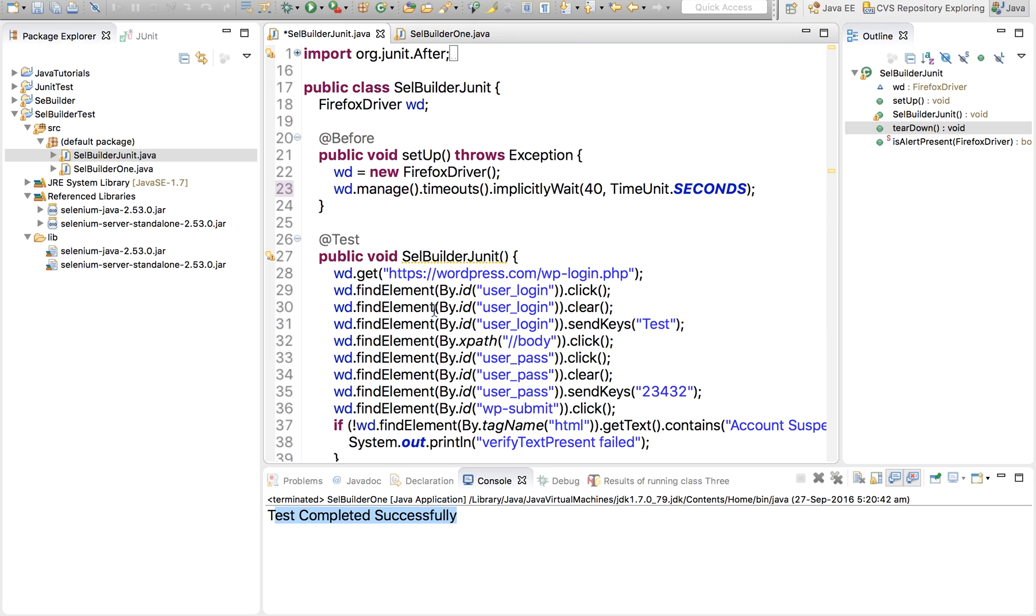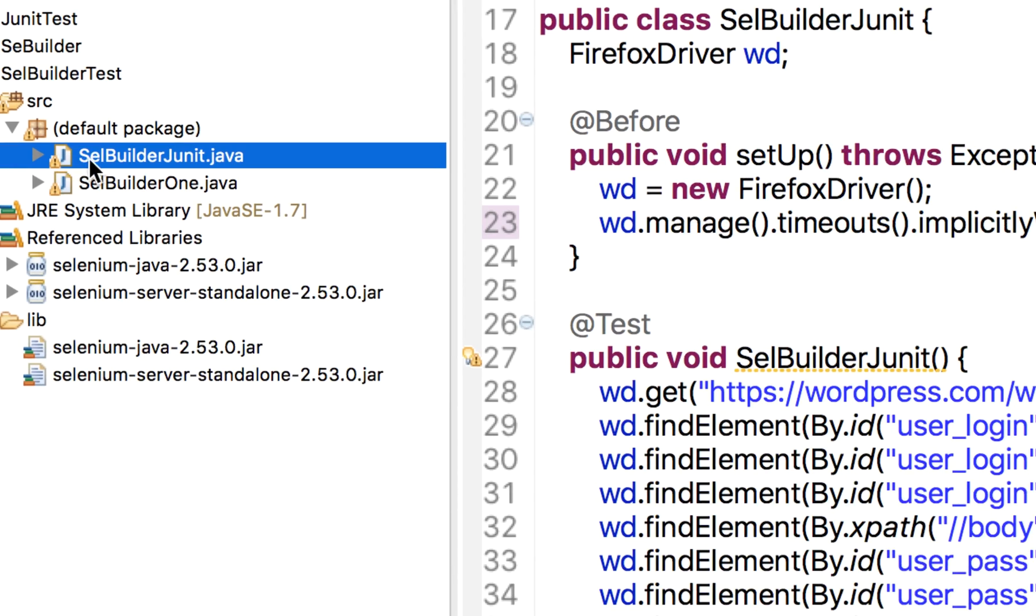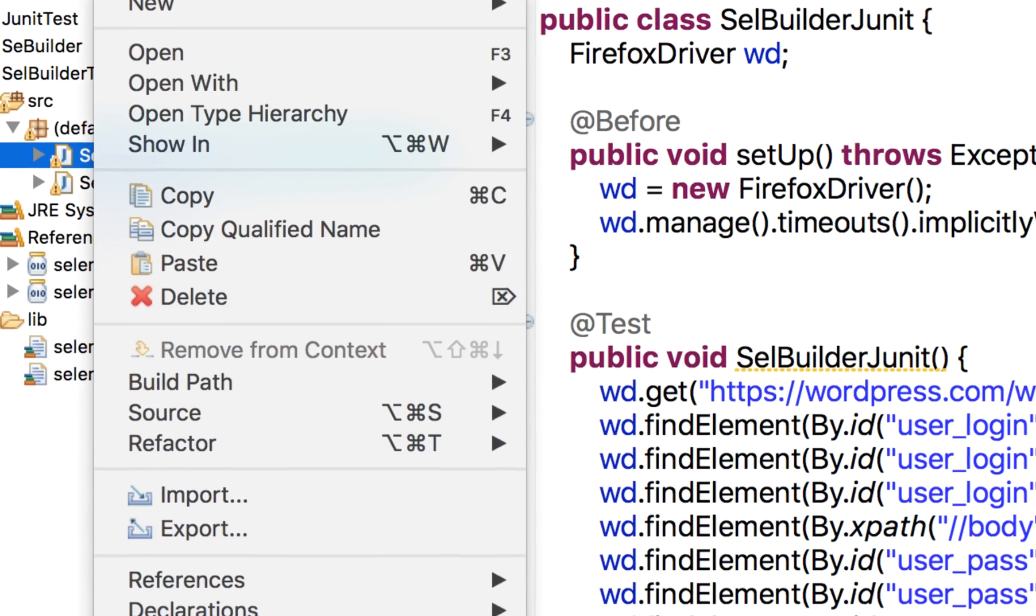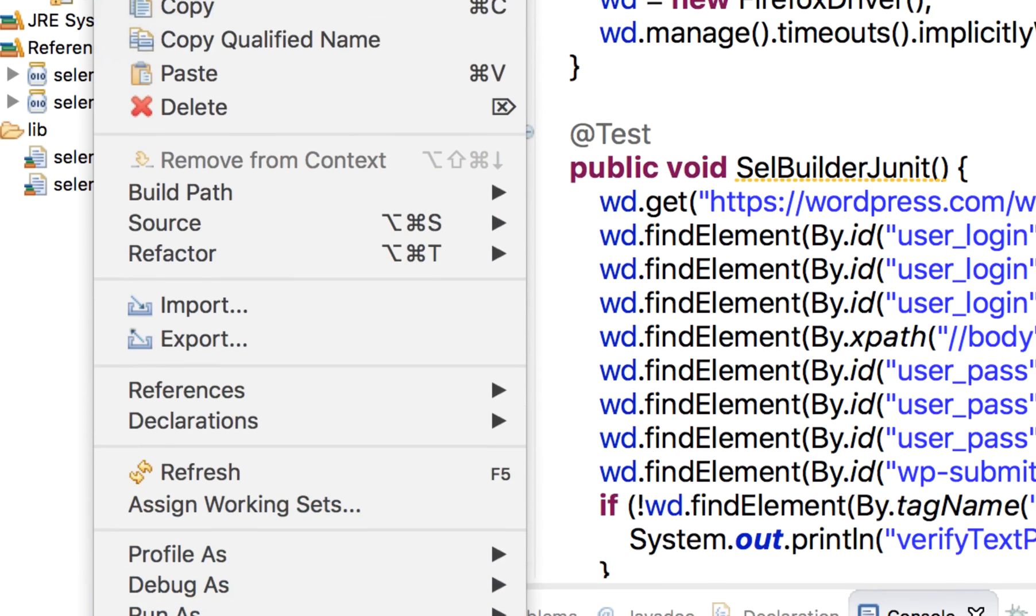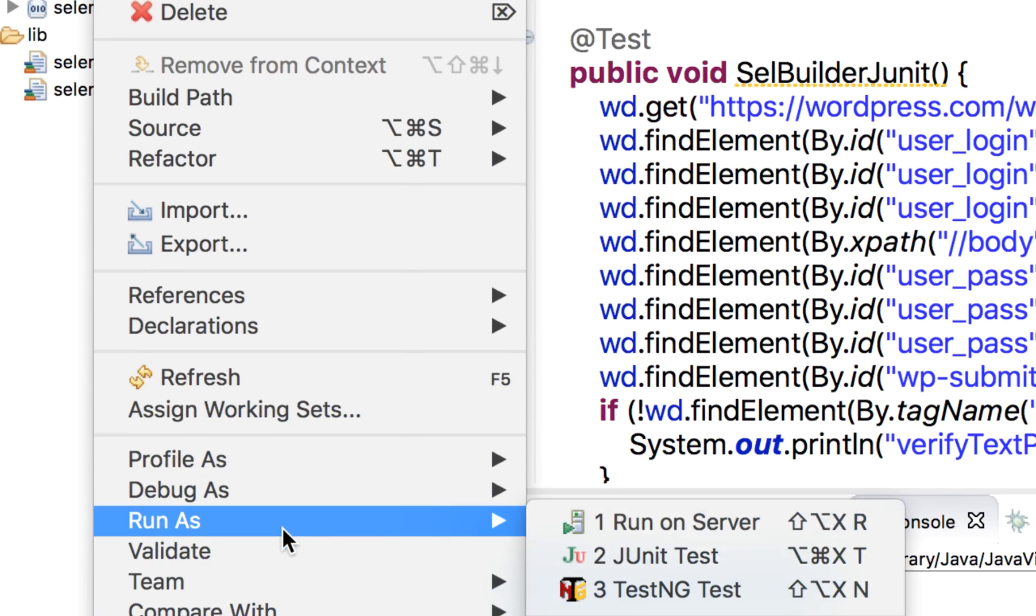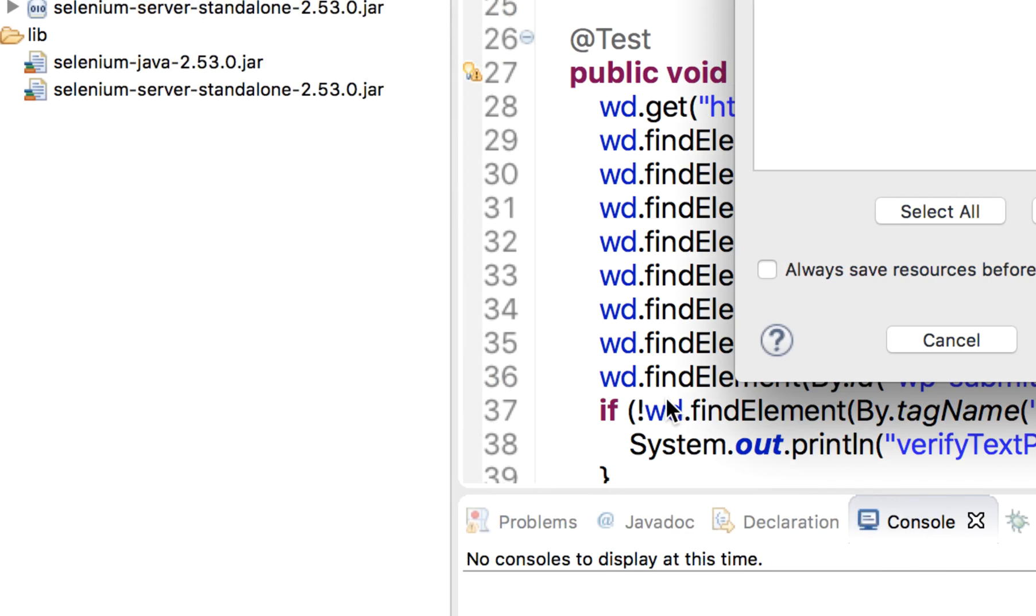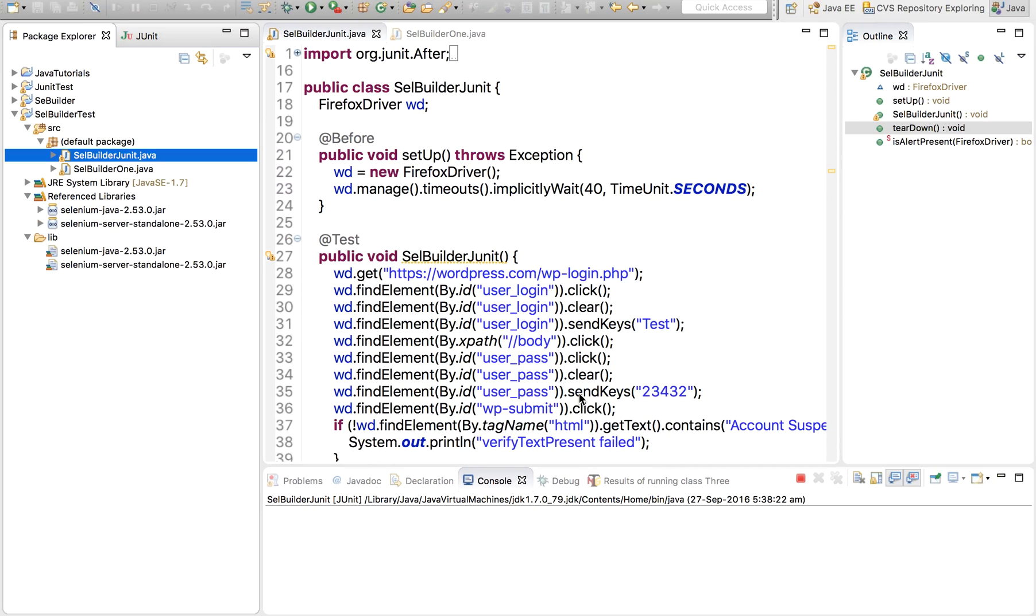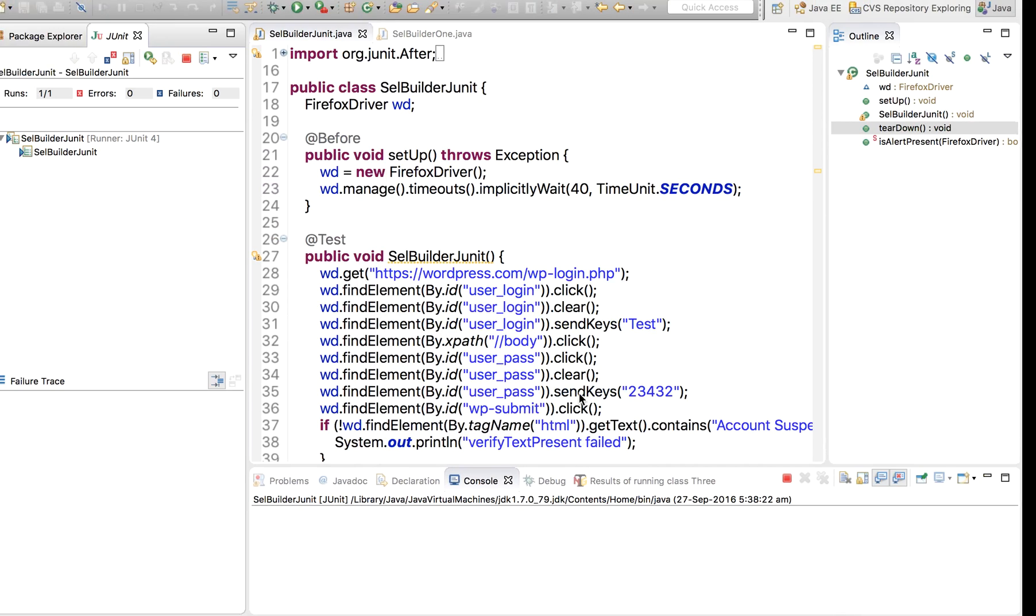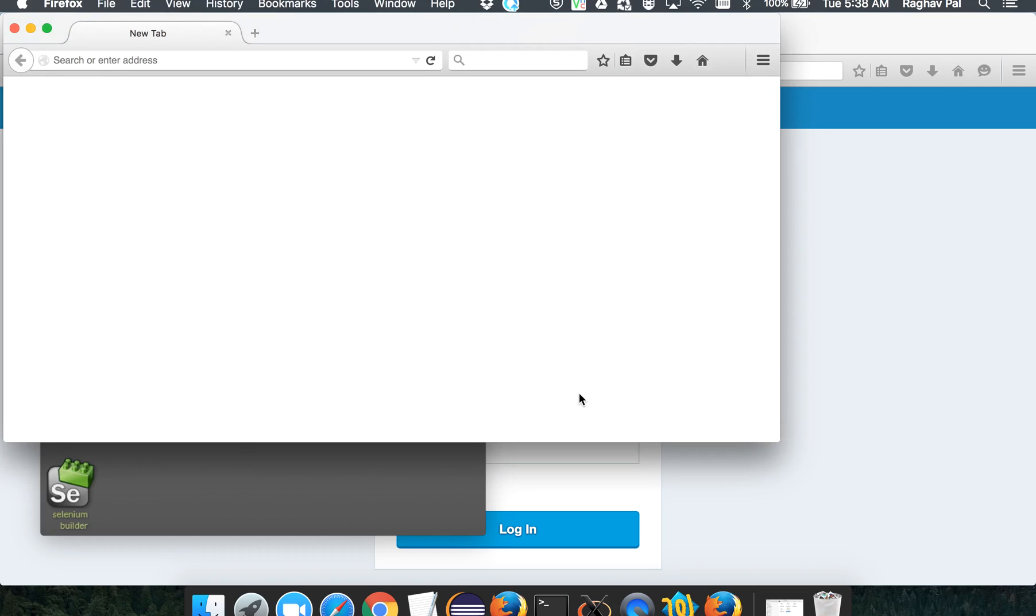So now I can right click here and we can say run as. This time I will select run as JUnit test. And let us see what happens. So this is going to start a Firefox browser and run our test case.